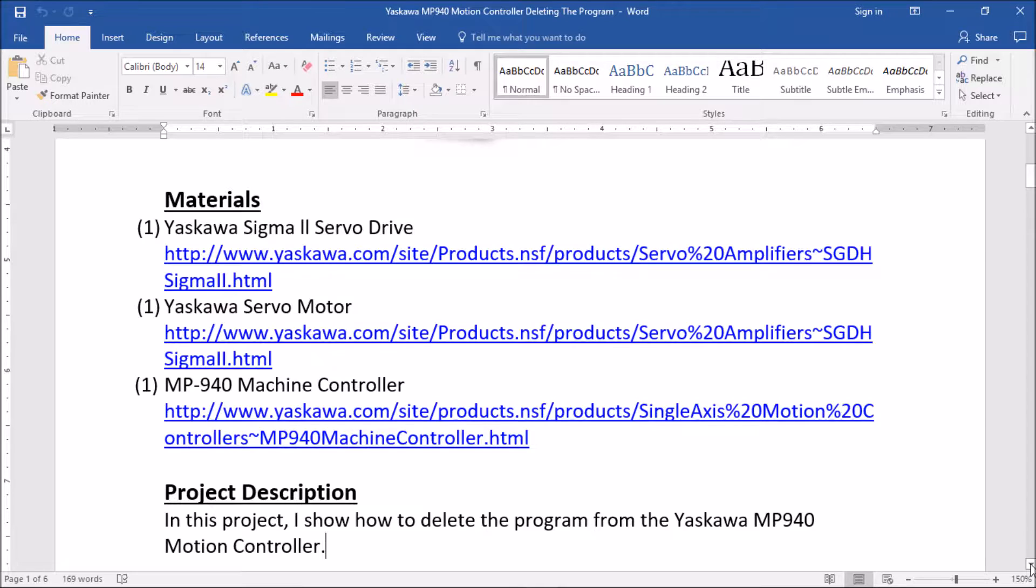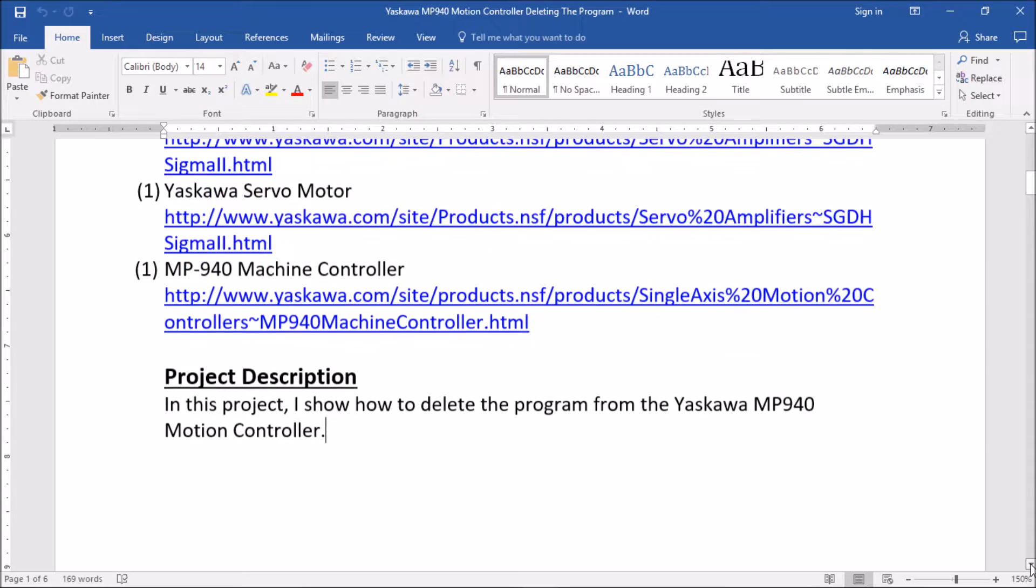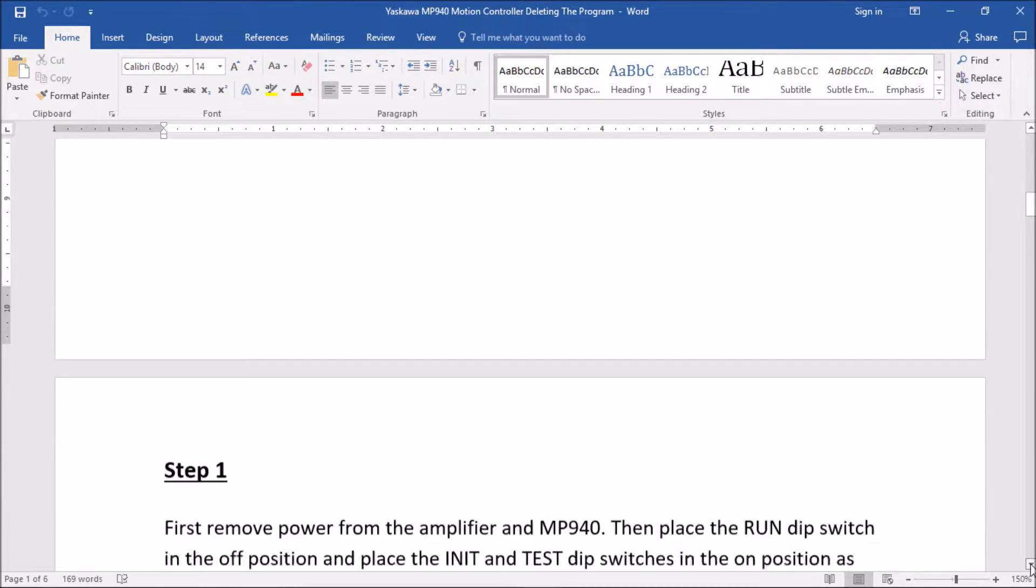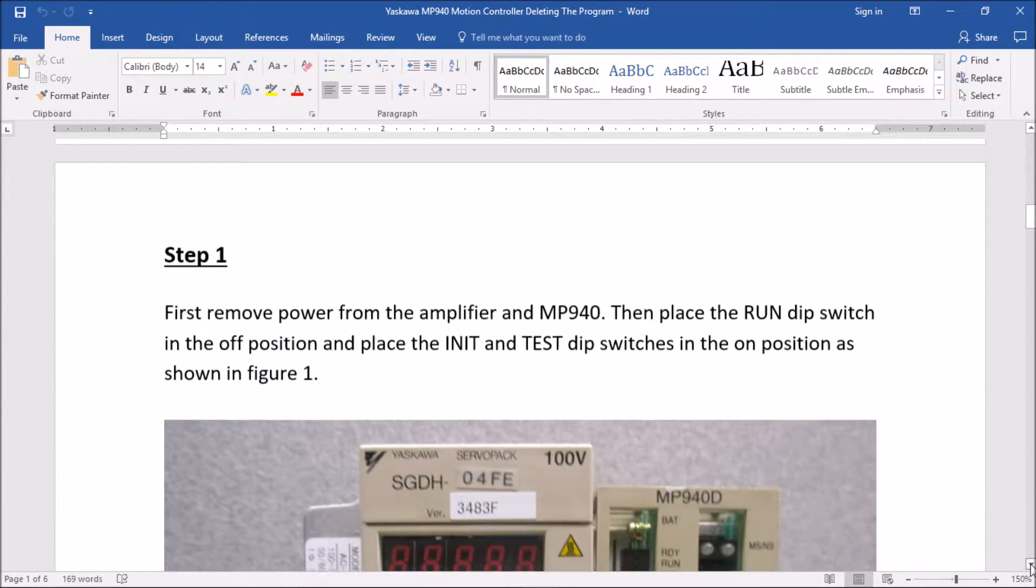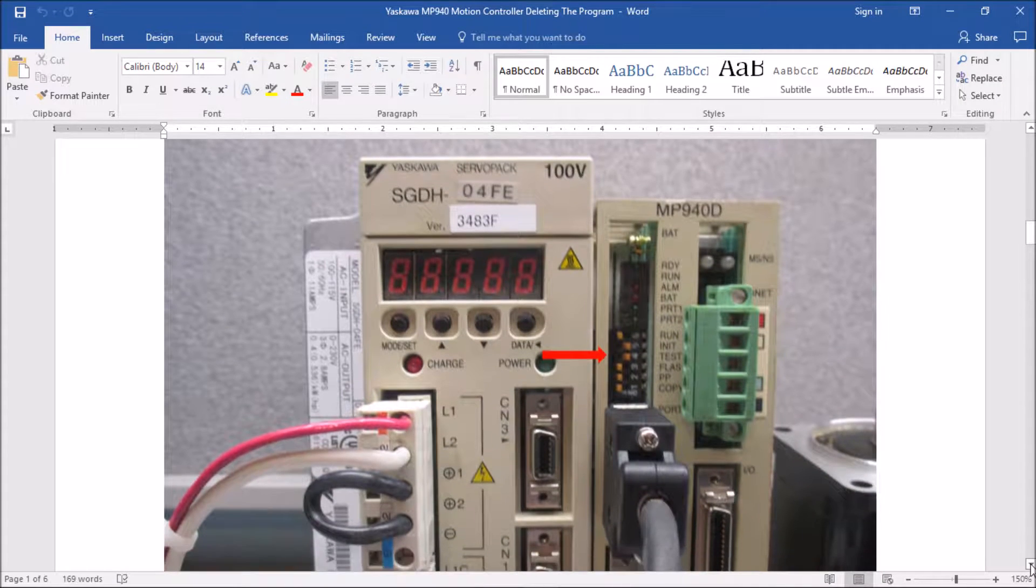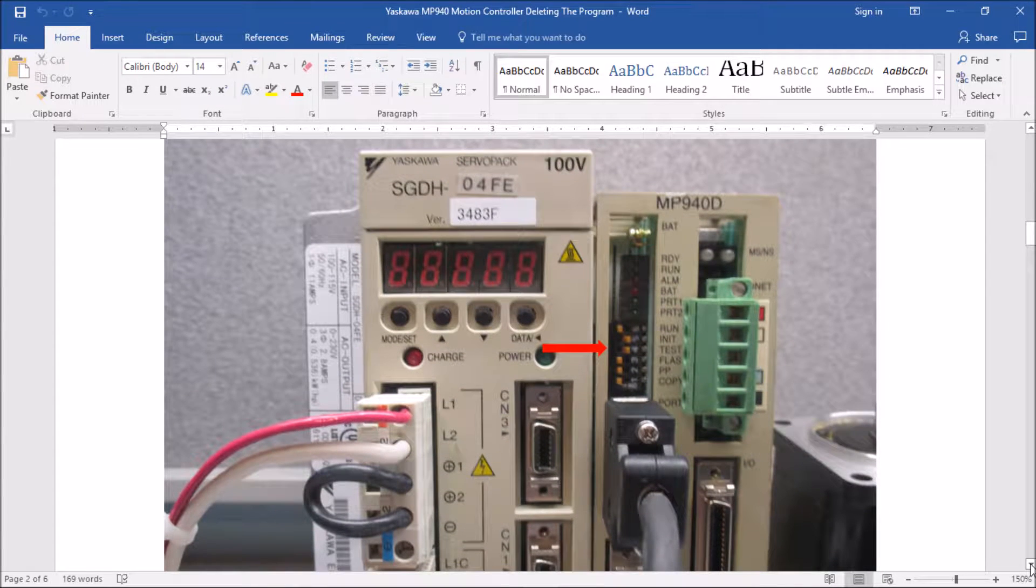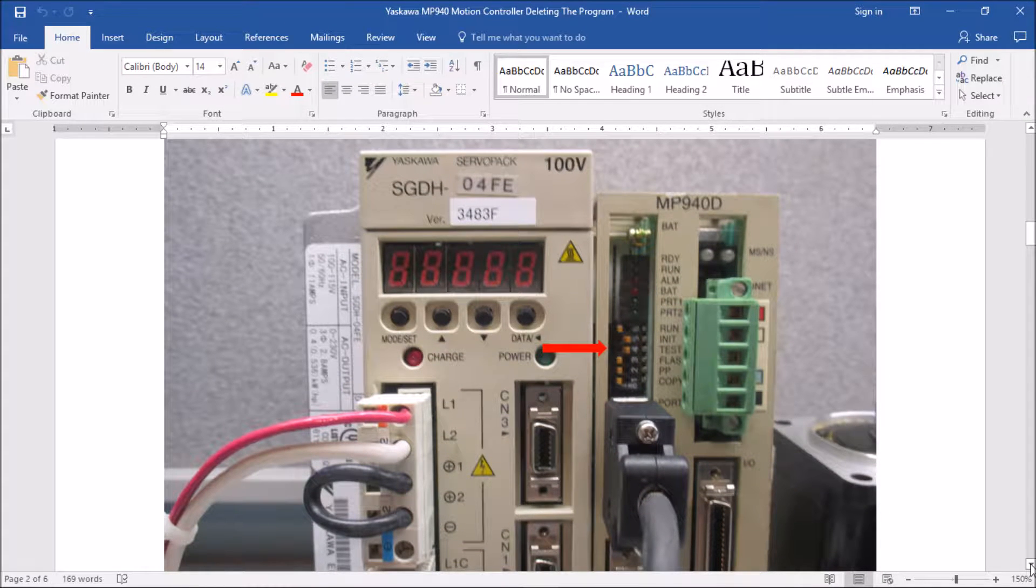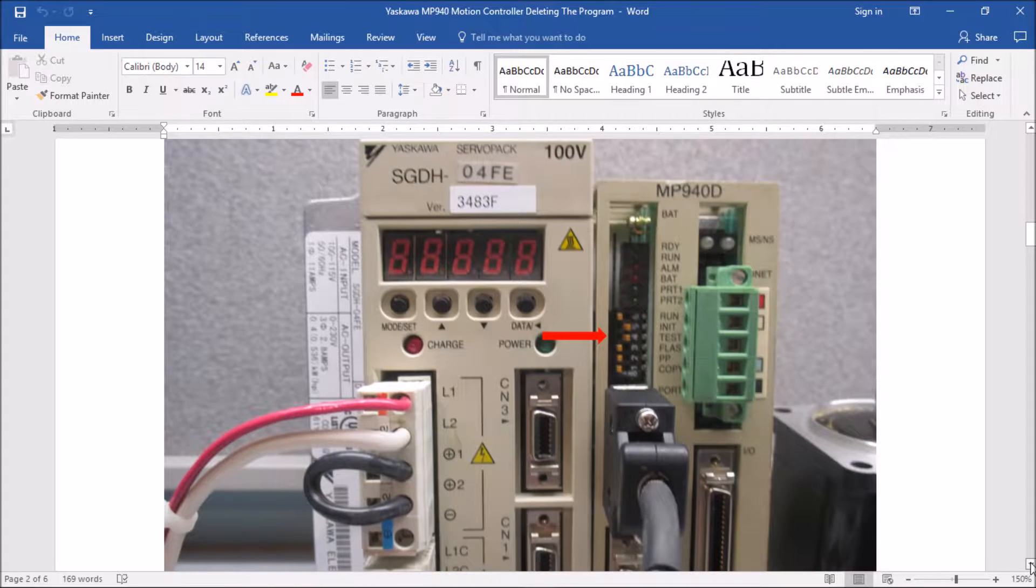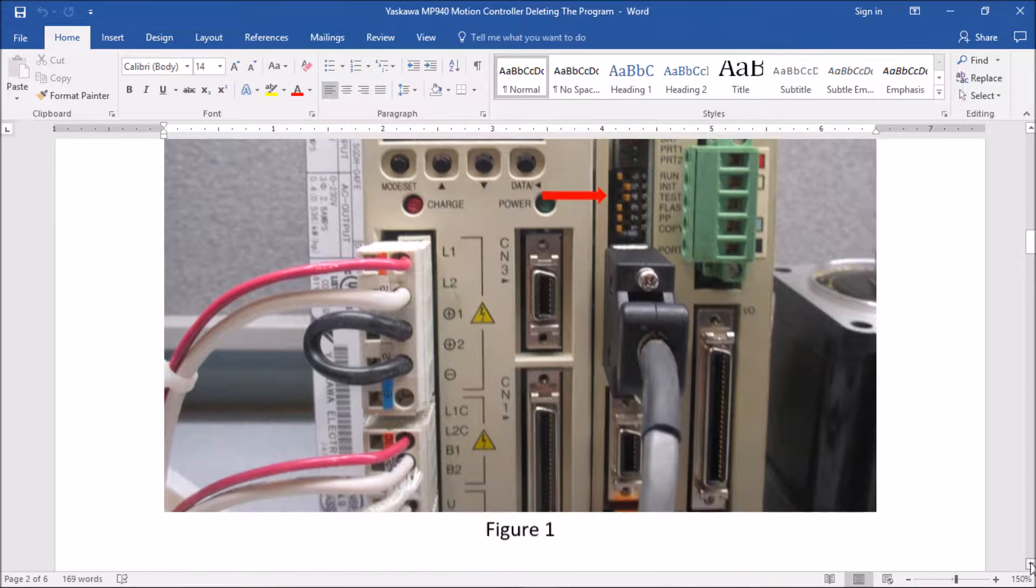Now I'm going to continue down here to step one. Here in step one I'm going to remove power from the system and place dip switches four and five into the on position. Now this is the test and the init dip switches, and all the rest of the dip switches are going to be in the off position. I'm going to continue down to step two.